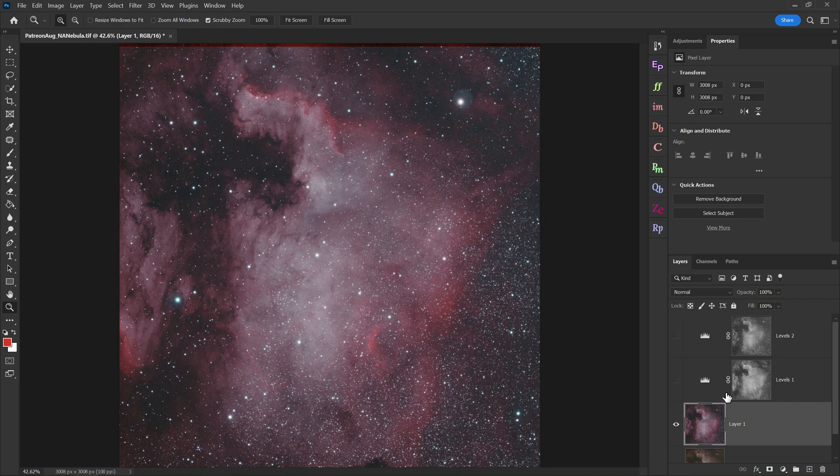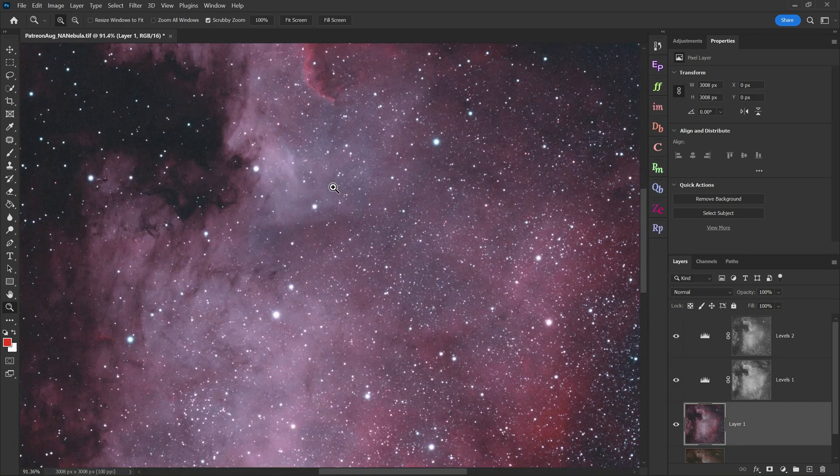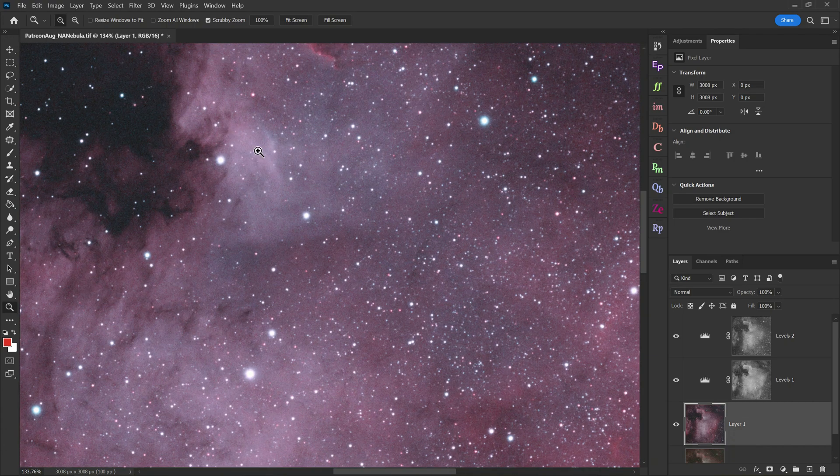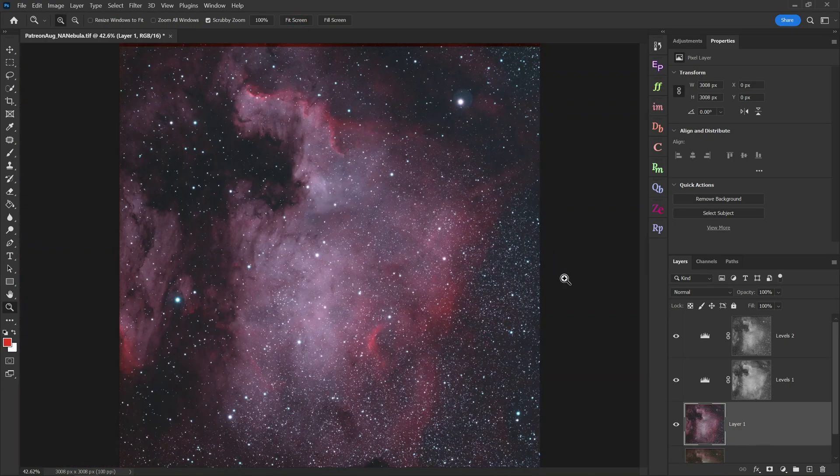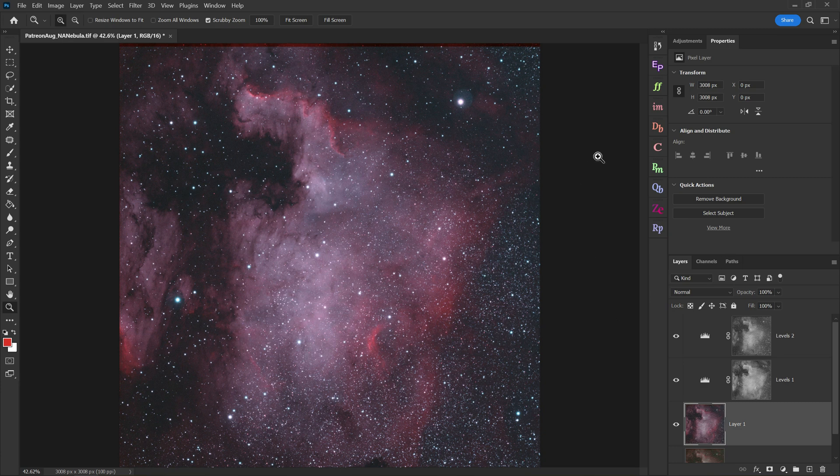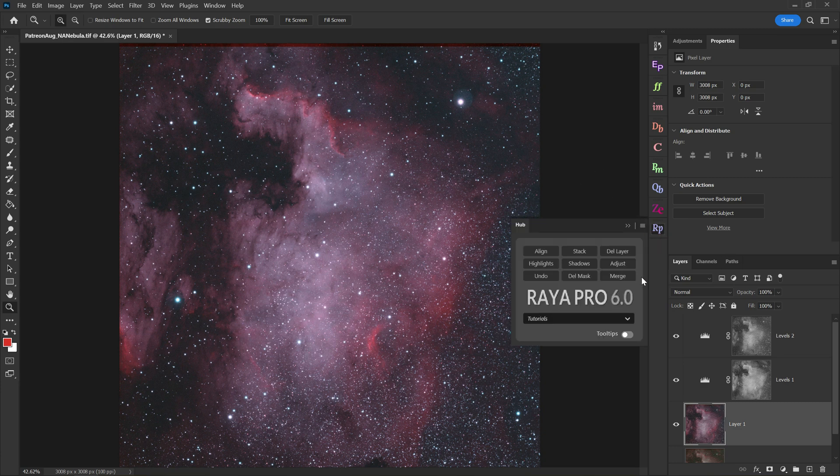But using the technique I'm going to show you today, I was really able to separate those colors and get more of that nice blue color back into the image. And thankfully this workflow will only take you about a few minutes, provided you have Raya Pro.